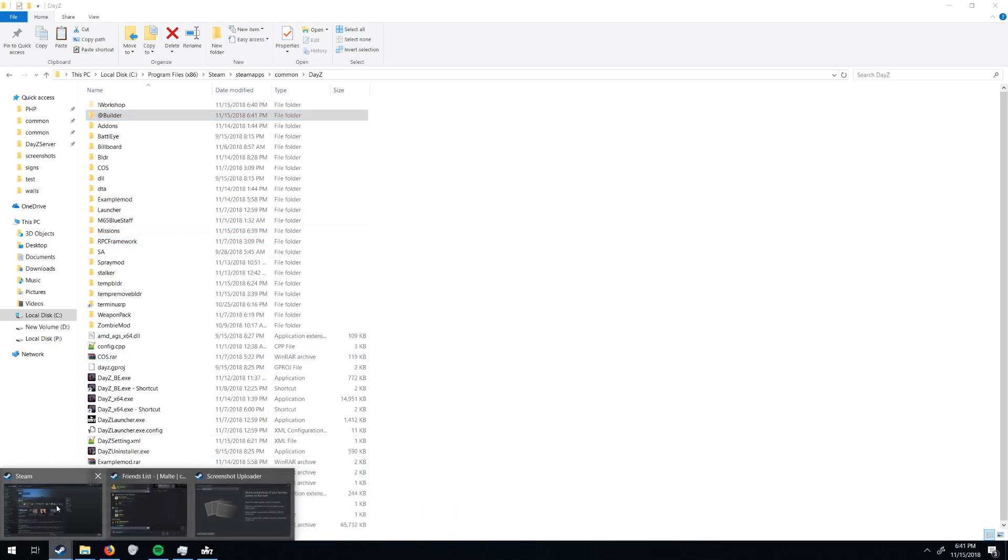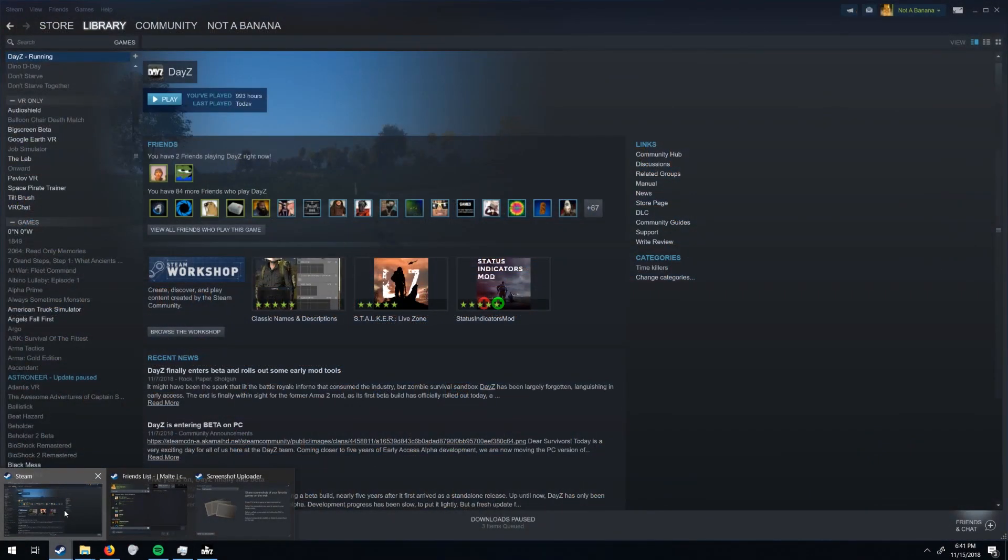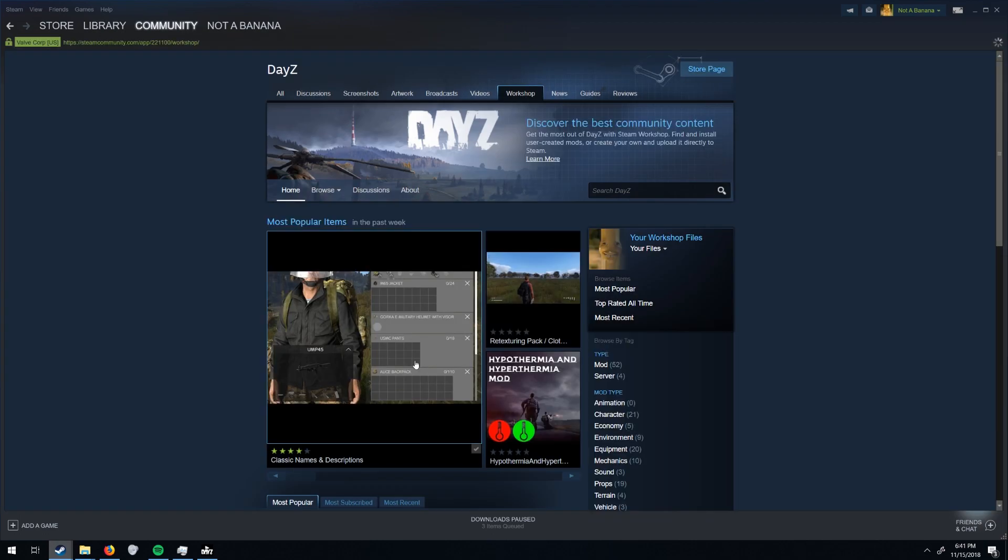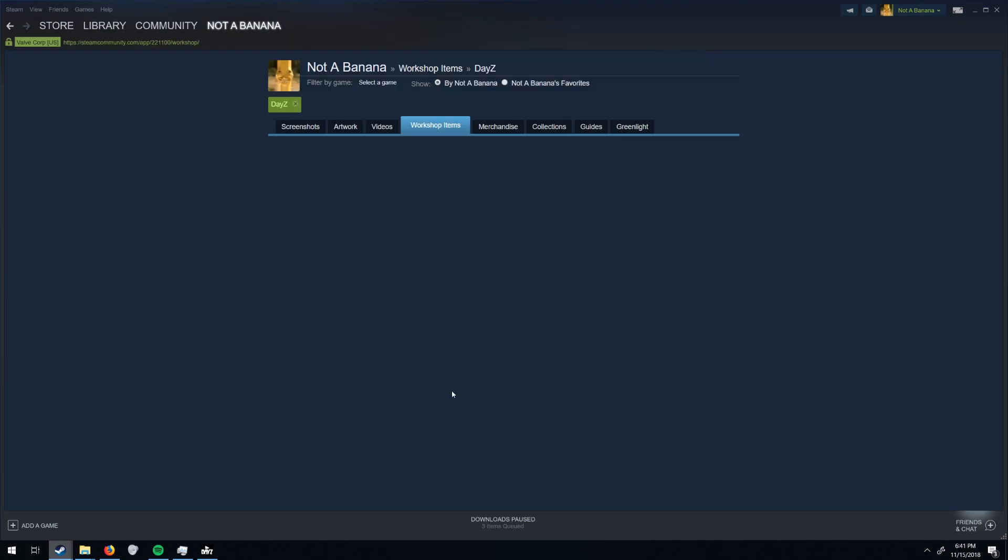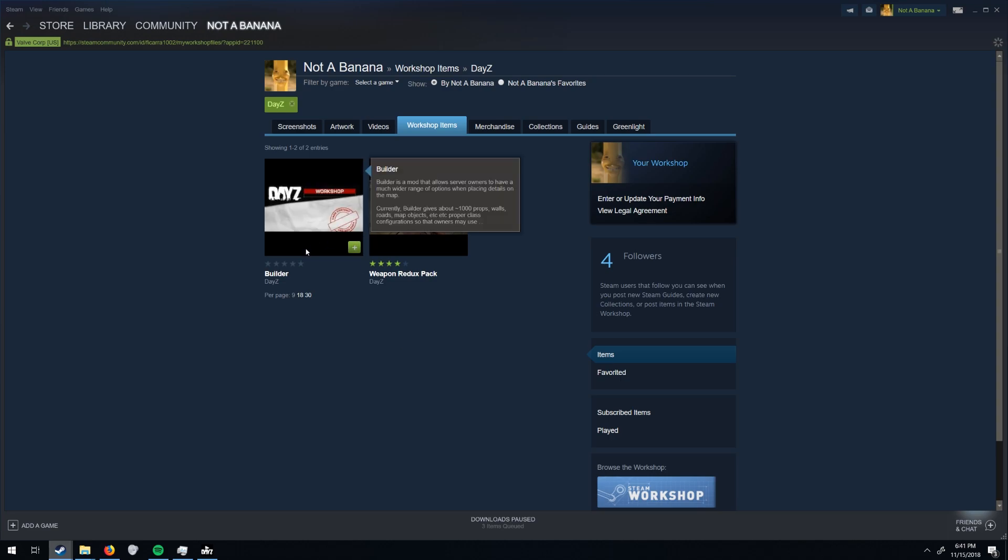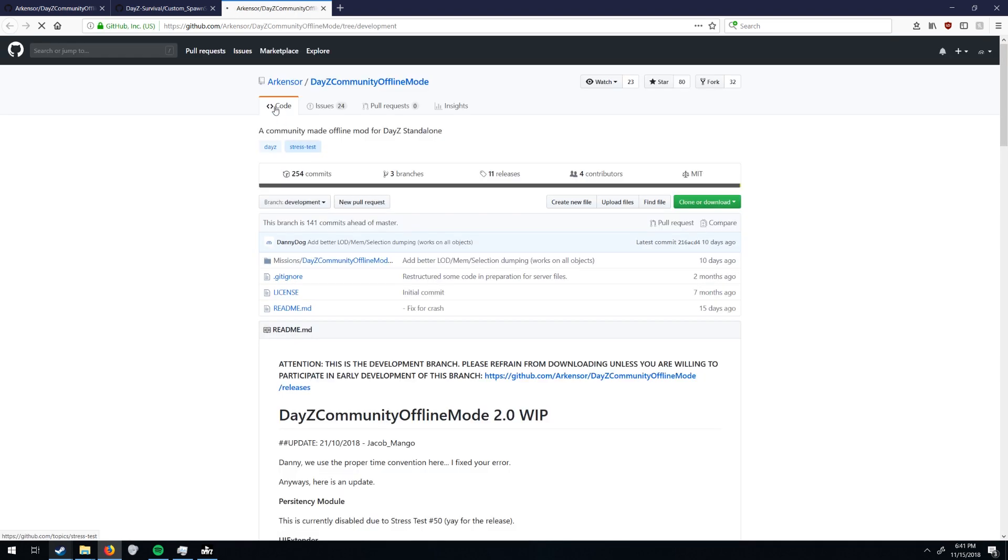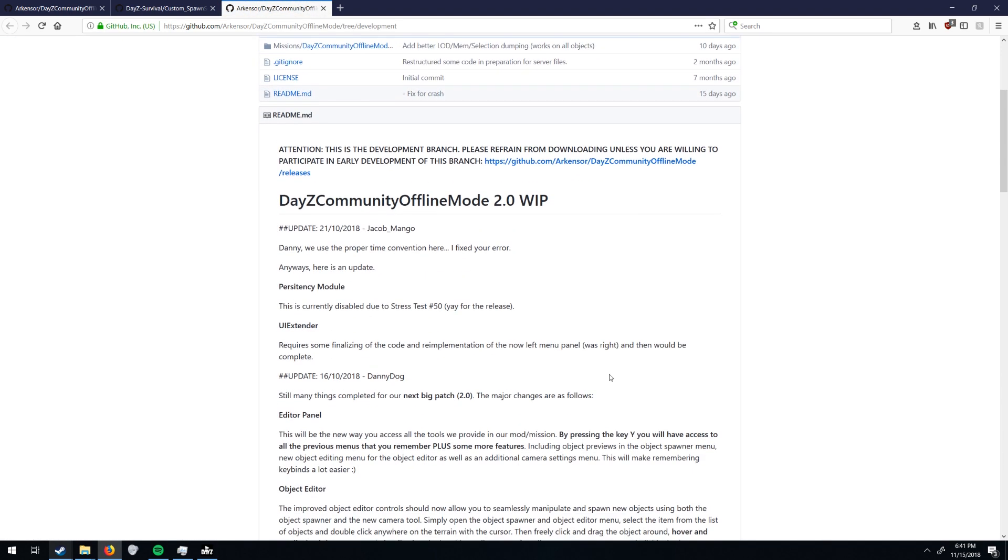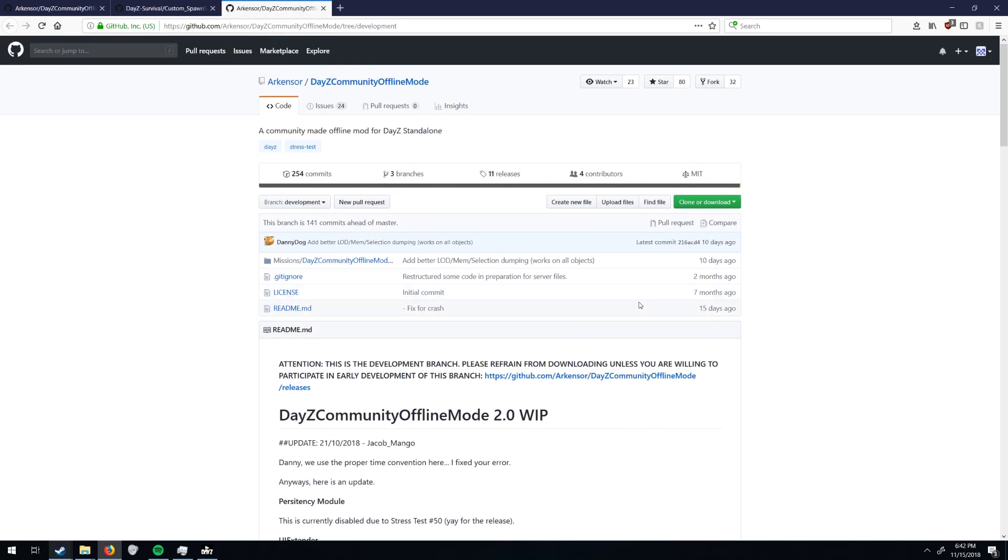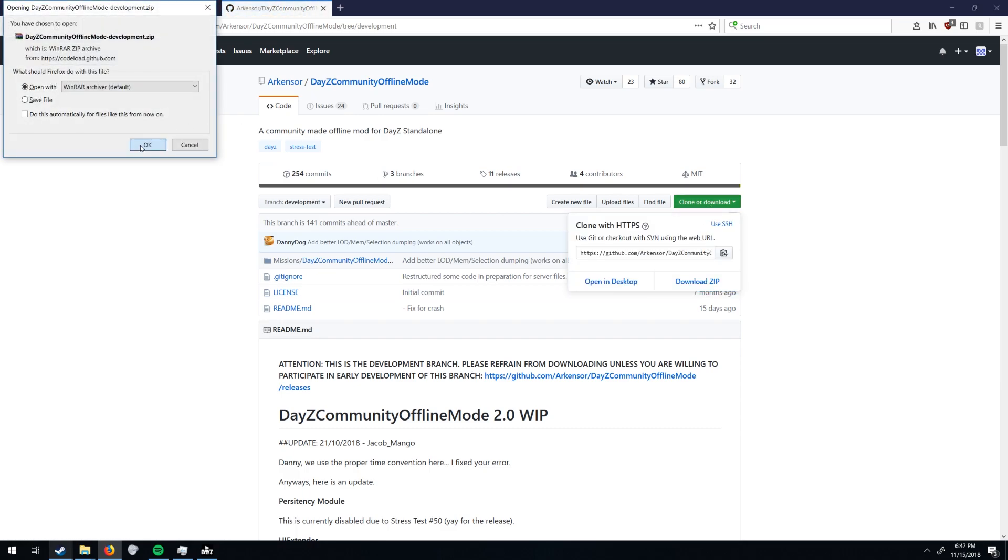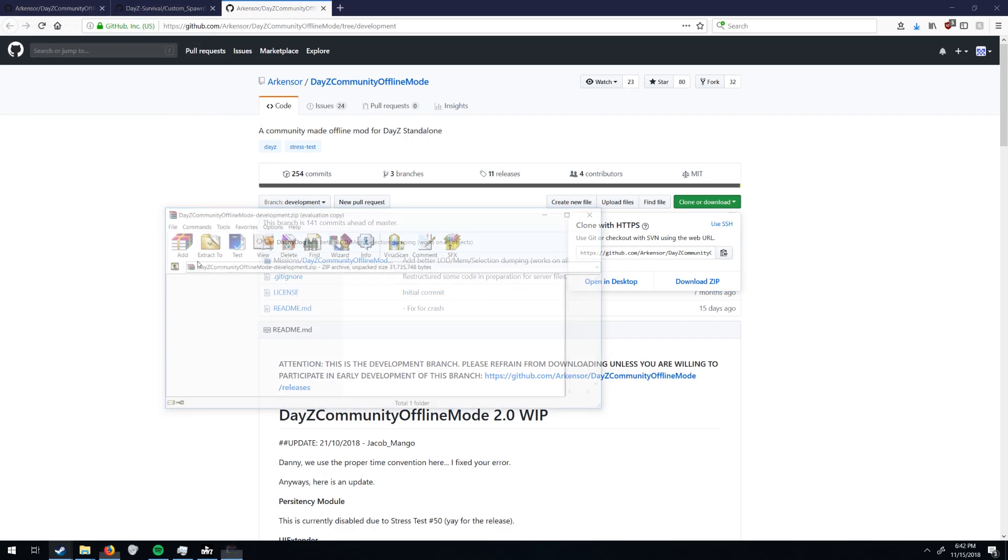And then there's a link on the workshop page. Go to the development branch of Community Offline Mode and download that. Don't use the download in the description, it's going to download the main one, which you do not want. But you're going to want to hit clone or download, download zip, and open.